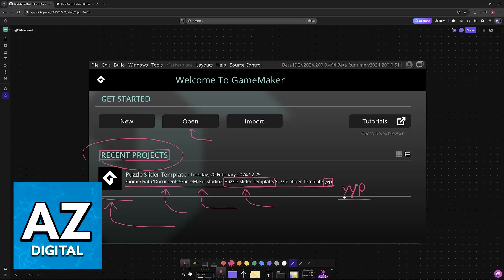I also recommend closing down GameMaker Studio before deleting it, but it shouldn't really be a problem. So once you have located the folder, you will be able to press the delete button on your keyboard, or right-click and delete it.